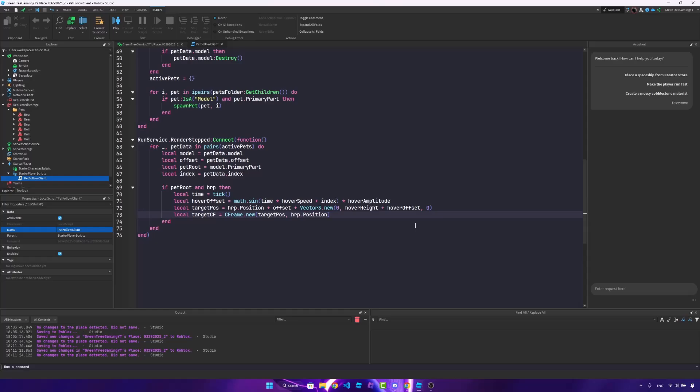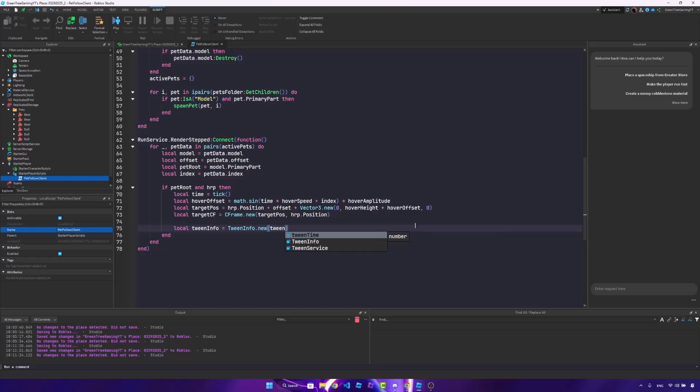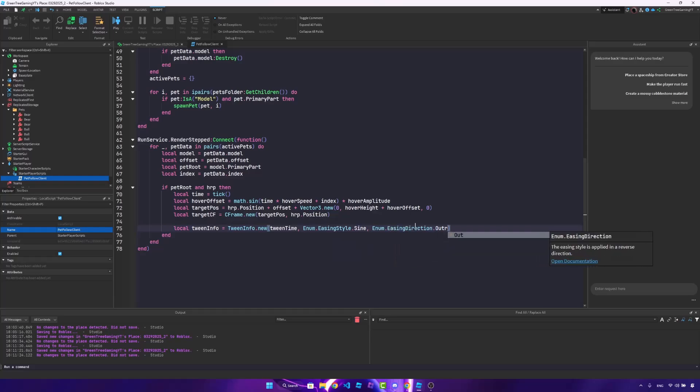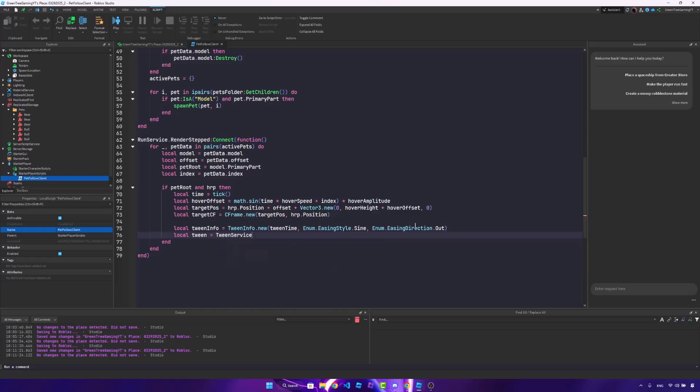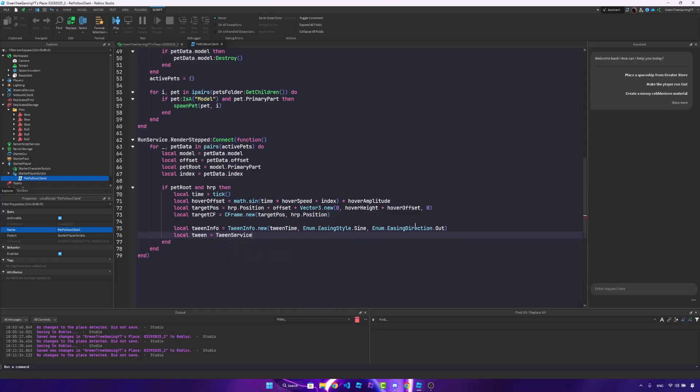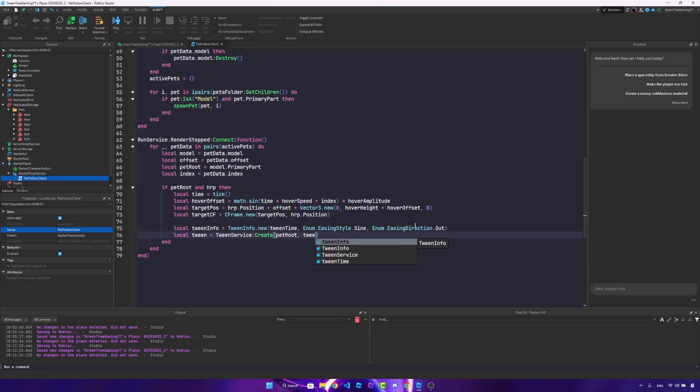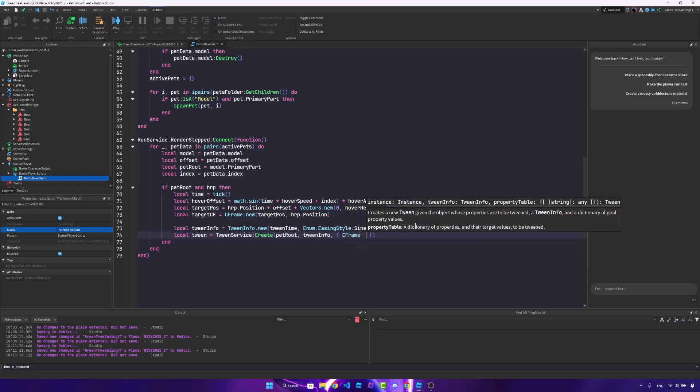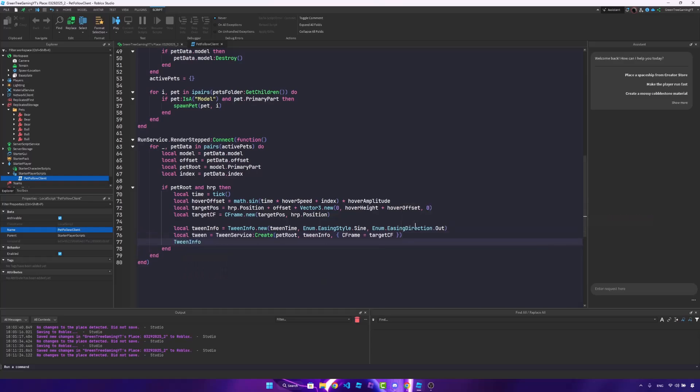Once we do that, we'll just create the tween. So local tween info is equal to tween info.new, tween time, enum.easingstyle.sine, enum.easingdirection.out. We'll create the tween. So local tween is tween service, colon, create, pet root, tween info. And we want to change the c-frame to be the target c-frame, just like that. And finally, we'll just play it. So tween play, just like that.